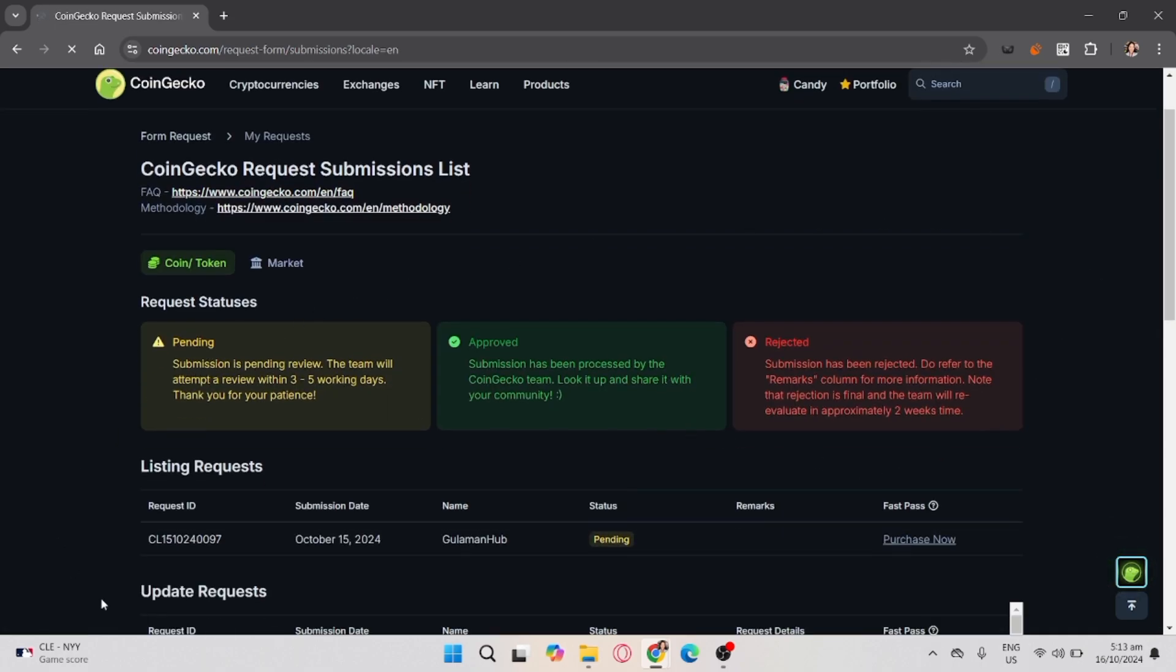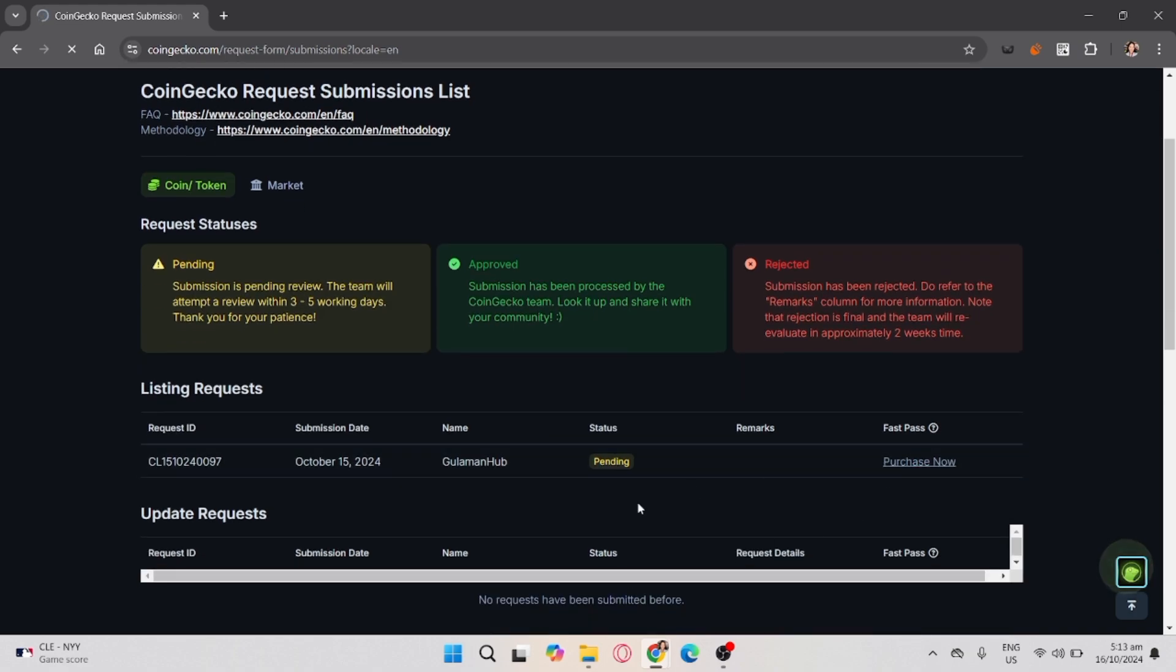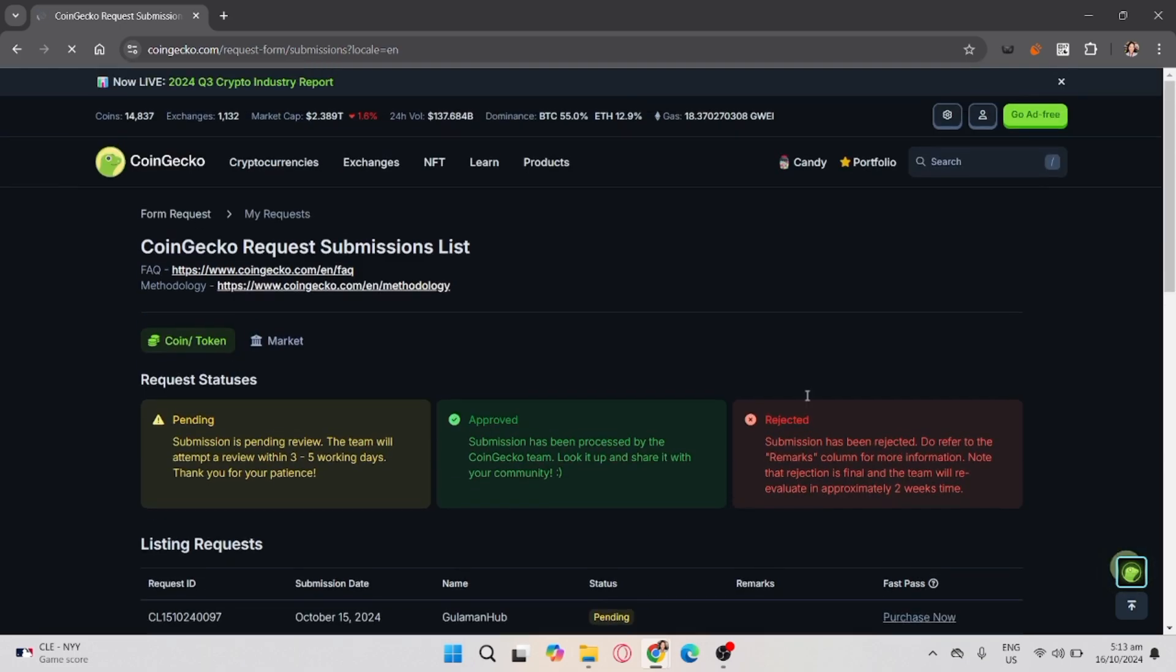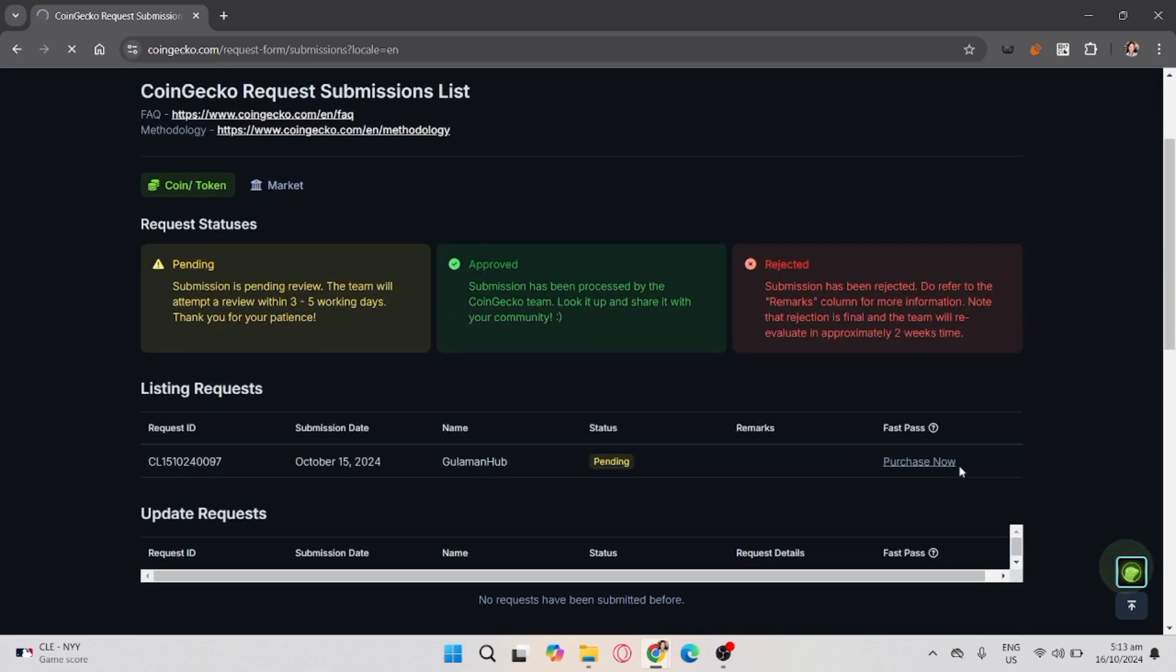And that's it. That's how you list a token on CoinGecko. If you found this video helpful, don't forget to like, share, and subscribe to the YouTube channel.